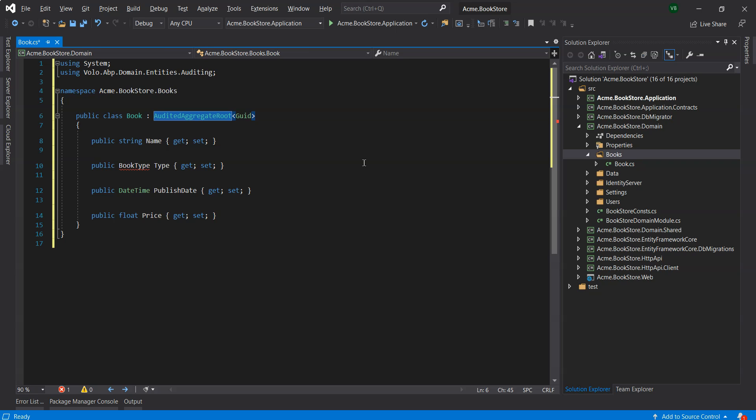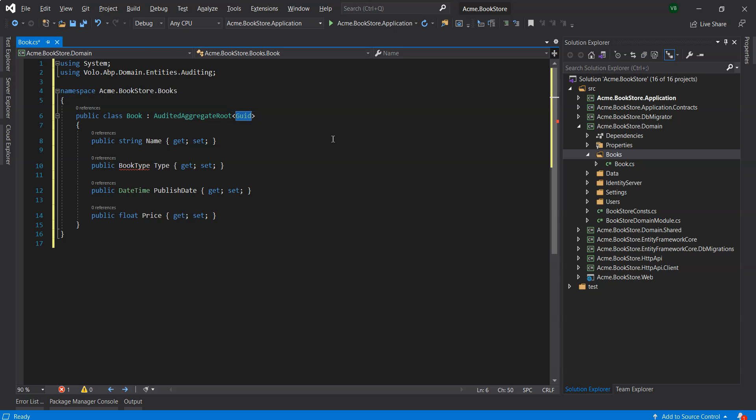Our Book entity inherits from the AuditedAggregateRoot, which adds some base auditing properties like creation time, creator ID, and last modification time on top of the AggregateRoot class. ABP automatically manages these properties for us. GUID is the primary key type of the Book entity. We will leave the entity properties as public for the sake of simplicity.